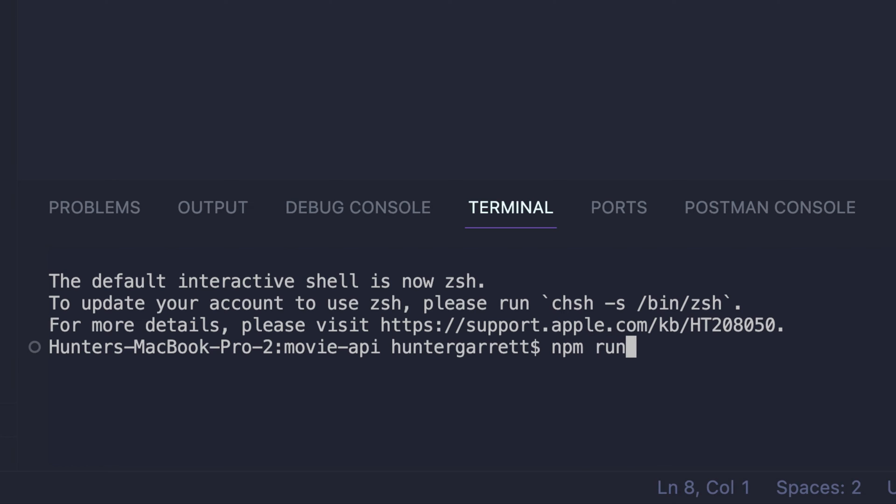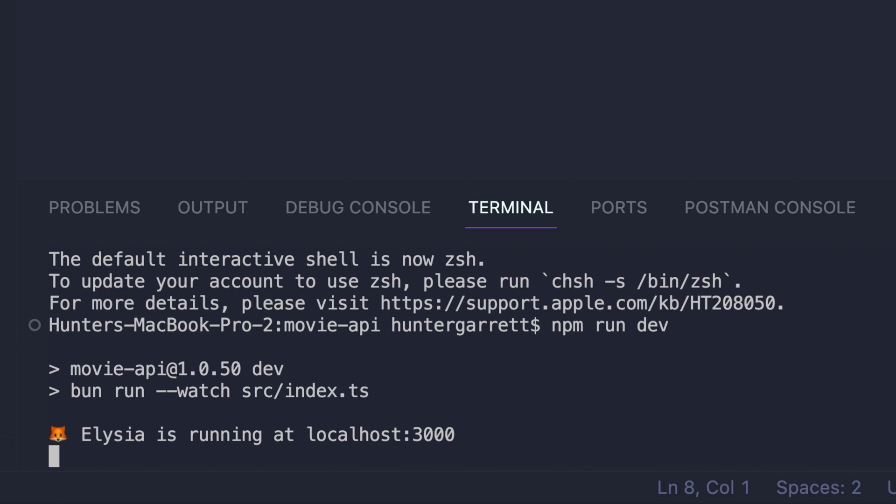So I'll open the terminal in my editor and start the server. Now, when I visit localhost 3000 in my browser, I see Hello Alessia returned.